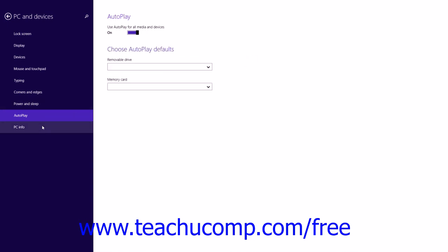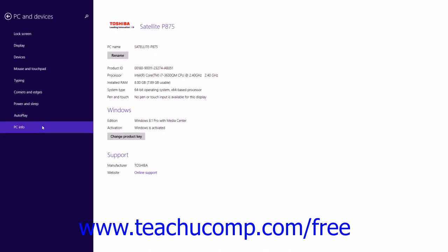Finally, you can click the PC Info category at the left side of the window to view basic information about your computer to the right. Here you can see several settings, including your PC name, processor, installed RAM, and system type. You can also view information about your version of Windows within the Windows section. You can see your computer's manufacturer under the Support section, and you can click the Online Support hyperlink to open a web page for hardware support from your manufacturer.